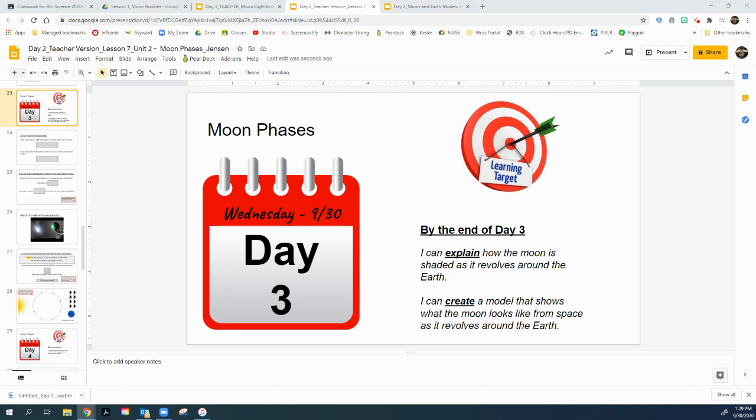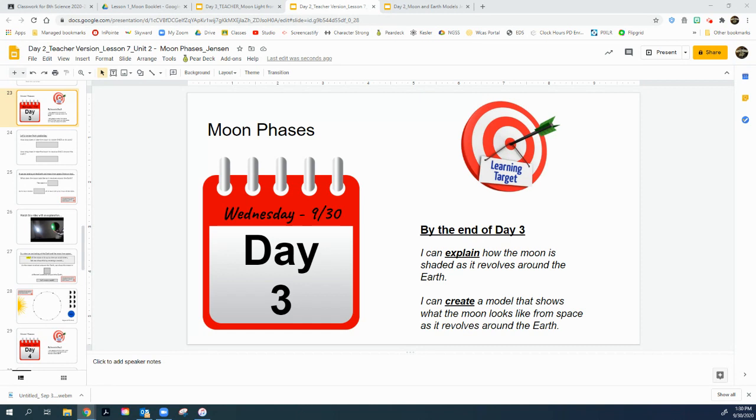All right, day three, we're looking at it right now. This is day three of our lesson seven. This is the moon phases booklet that we've been working on. Day three looks like this. As we're looking at it, hopefully by the end of this you can explain how the moon is shaded as it revolves around the earth, as well as maybe create a model that shows what the moon would look like from outer space, half of it lit, half of it dark. We'll explain this as we go forward. Let's look at slide number 24.